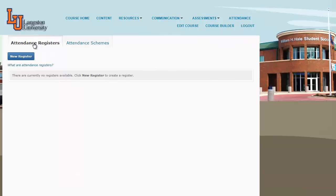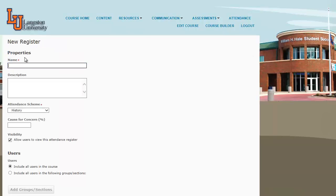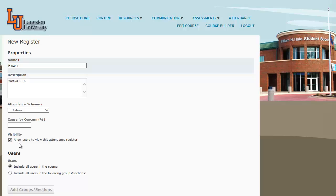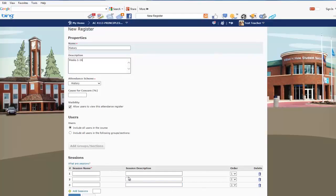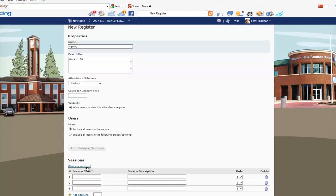In Attendance Registers, click New Register and give it a name — we'll call it our history class — and a description: Weeks 1 through 16. For visibility, we need to allow users to view the attendance register, and for the users we include all users in the course.